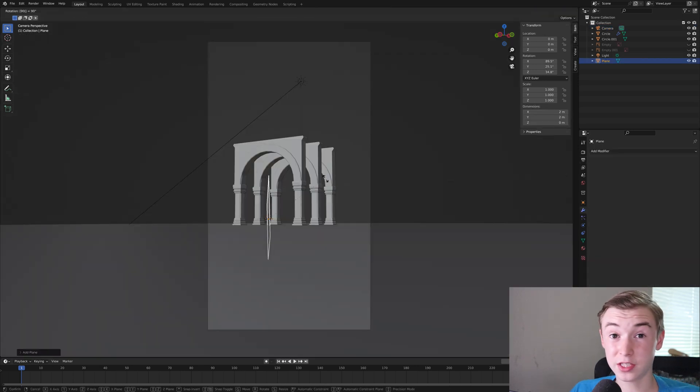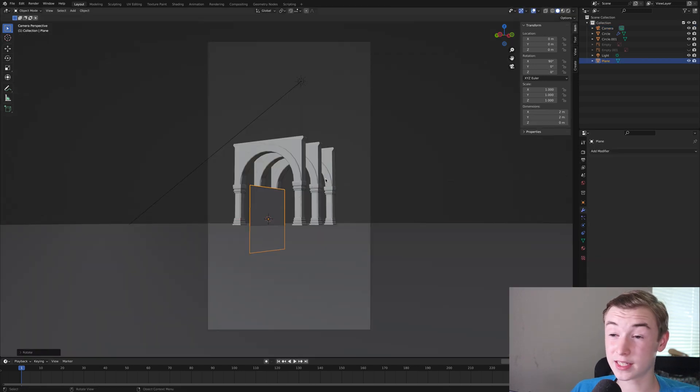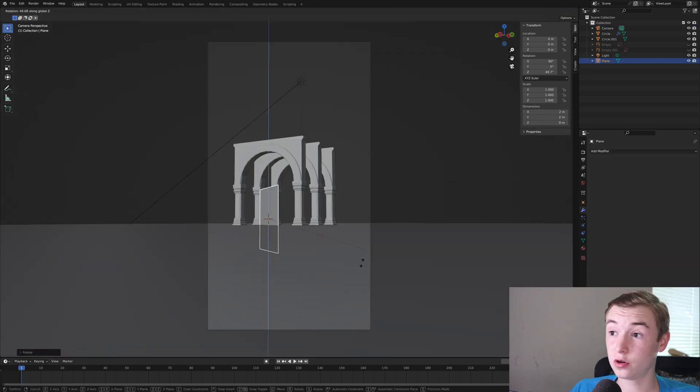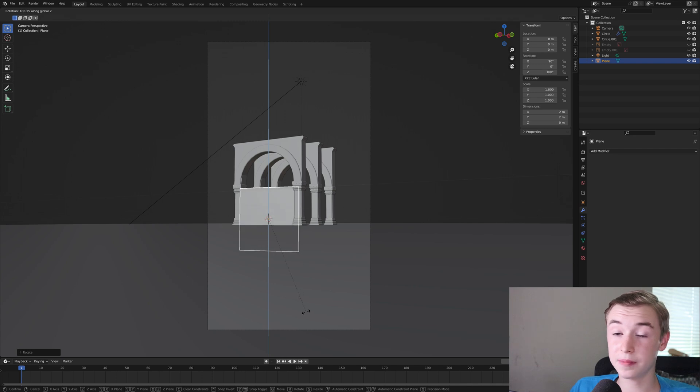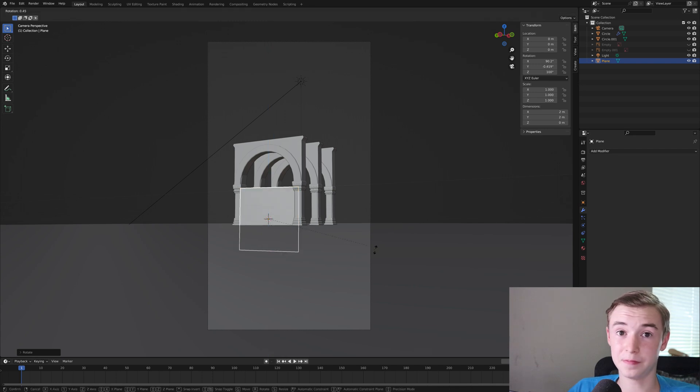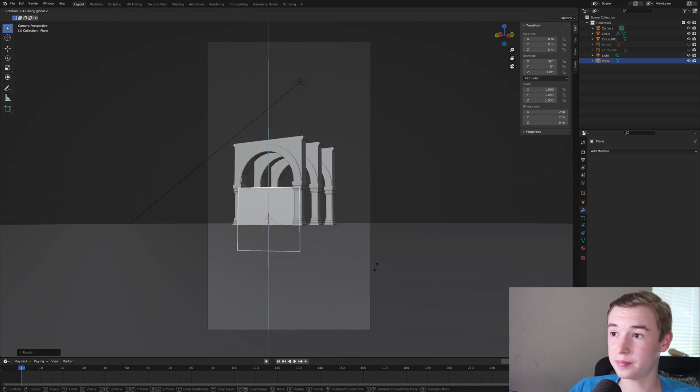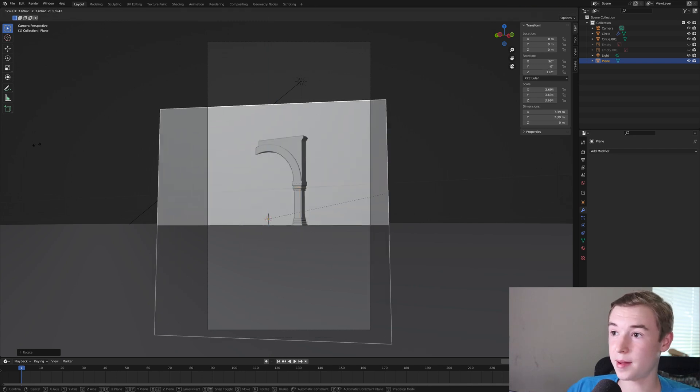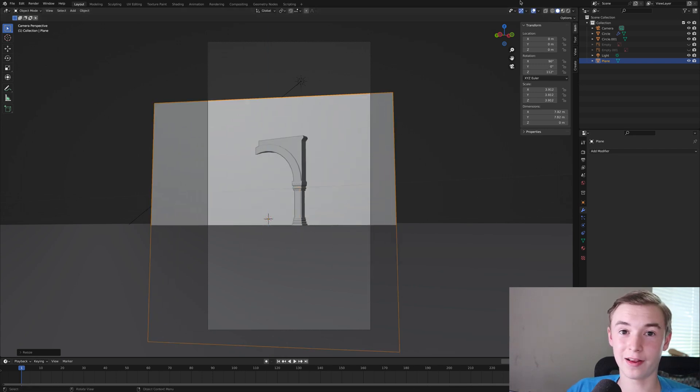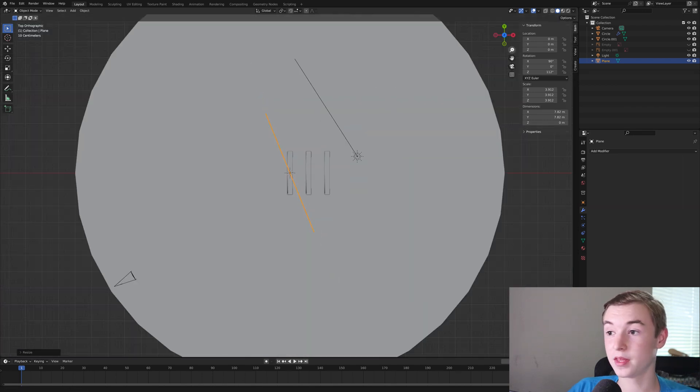Next adding in another plane. This one's going to be for the sky. So just scale up and make a giant plane and put it in your background. Just make sure it fills the camera.